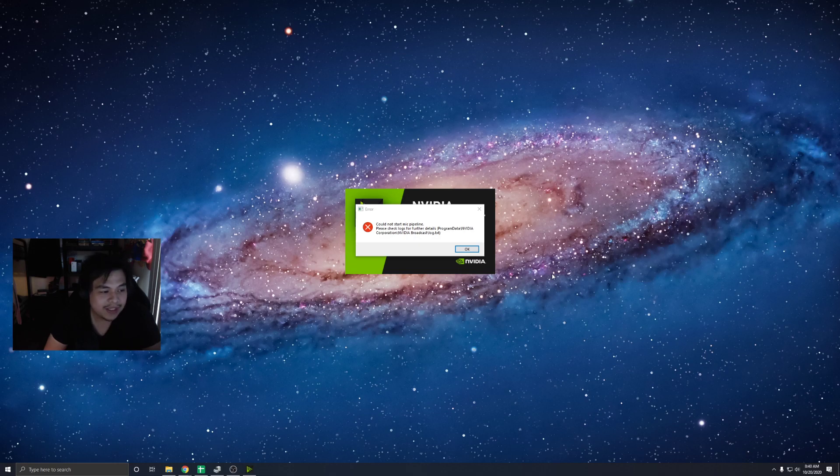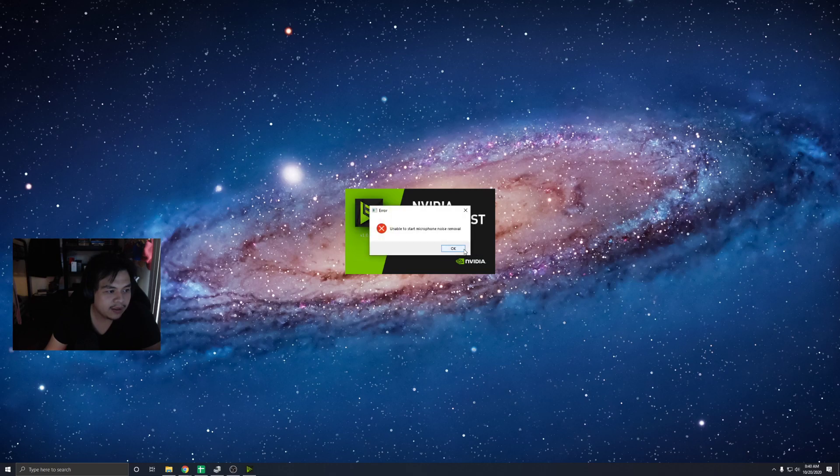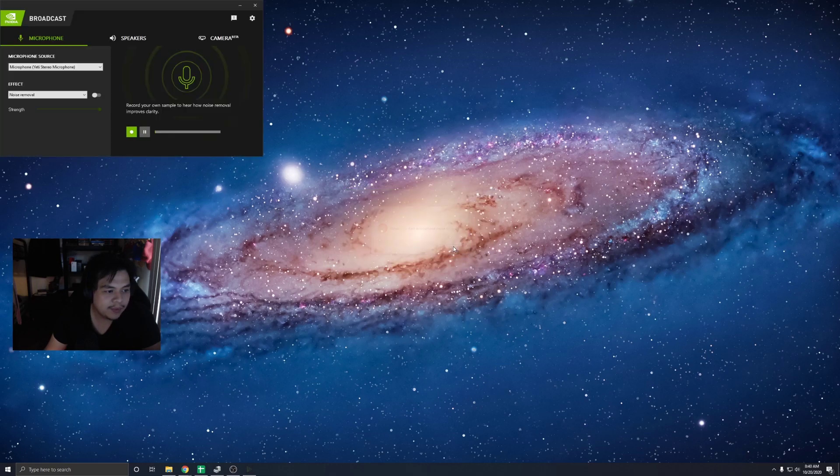So I bet you're having this problem: mic pipeline, microphone, noise removal - it's not working.